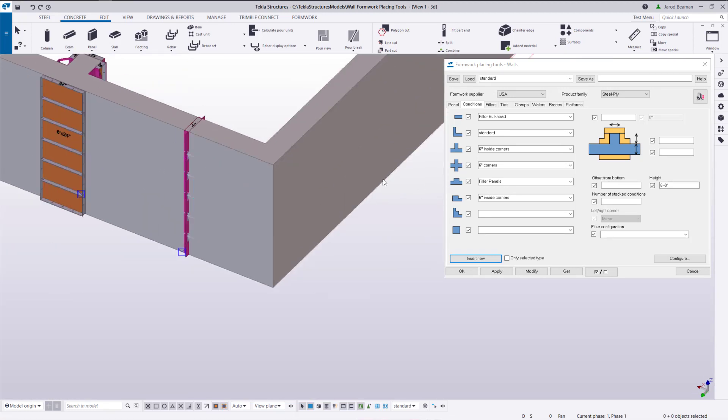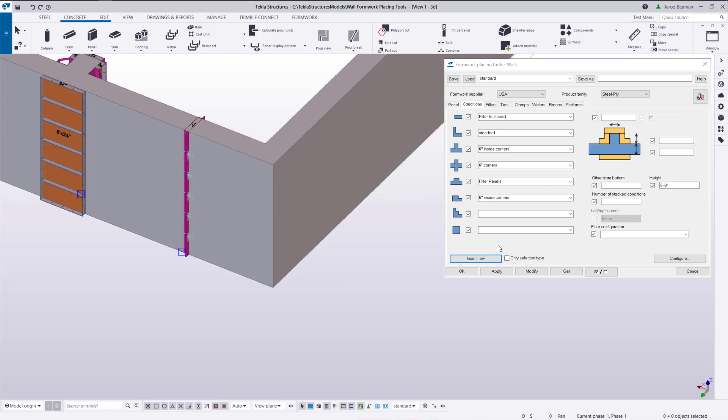At this corner it's recognizing a corner pilaster which I don't want to place here. So what we'll do is check the box to only insert the selected type.